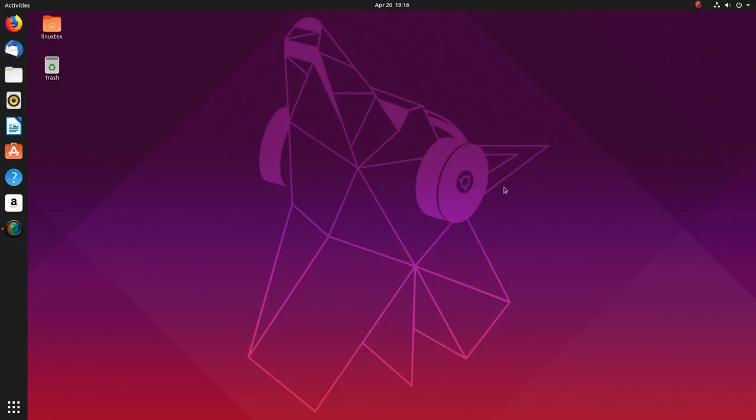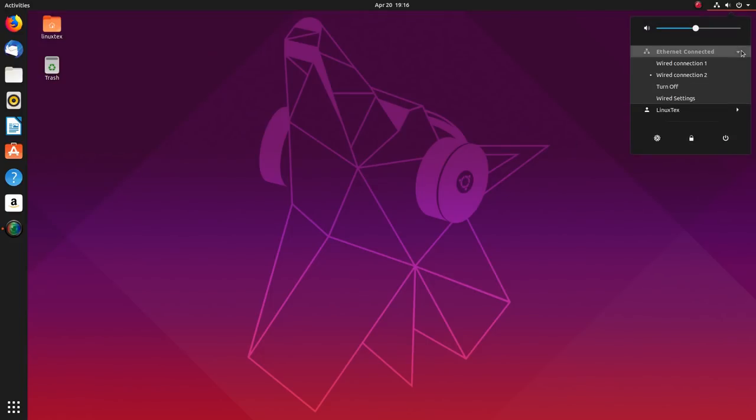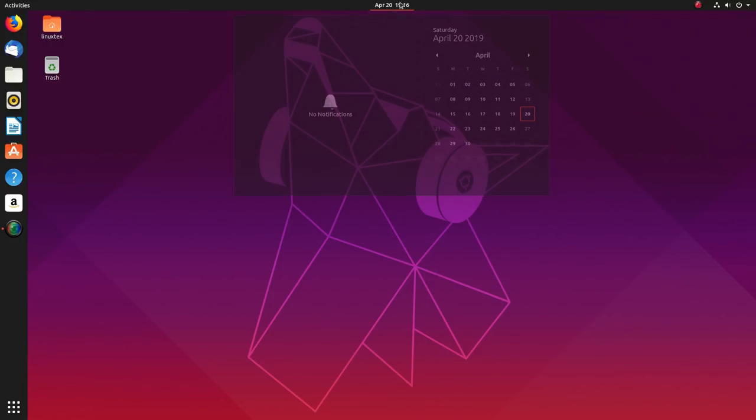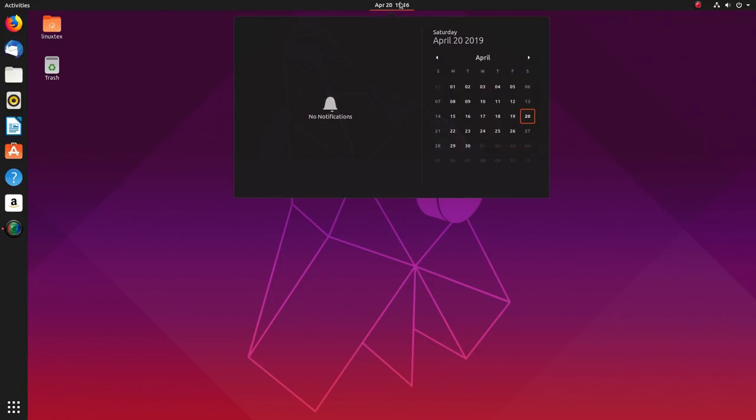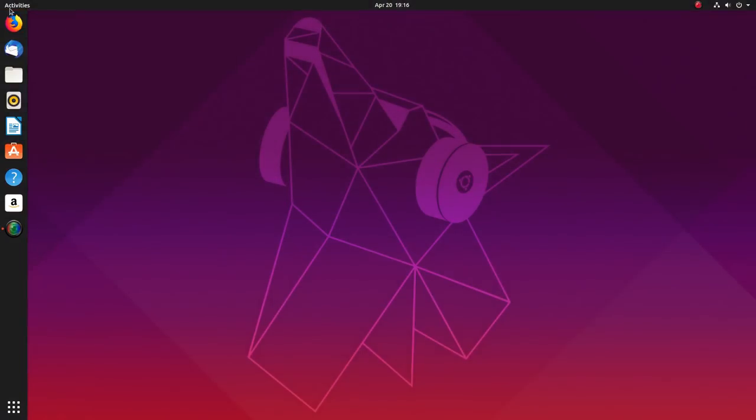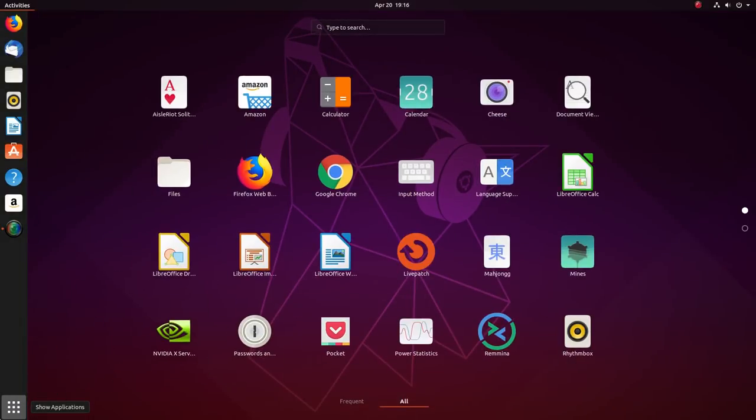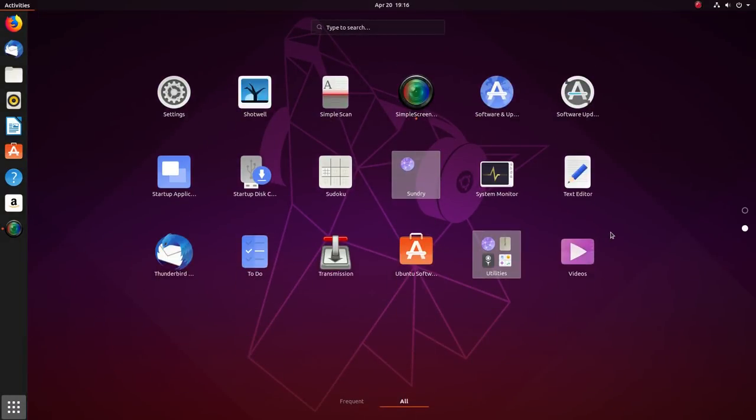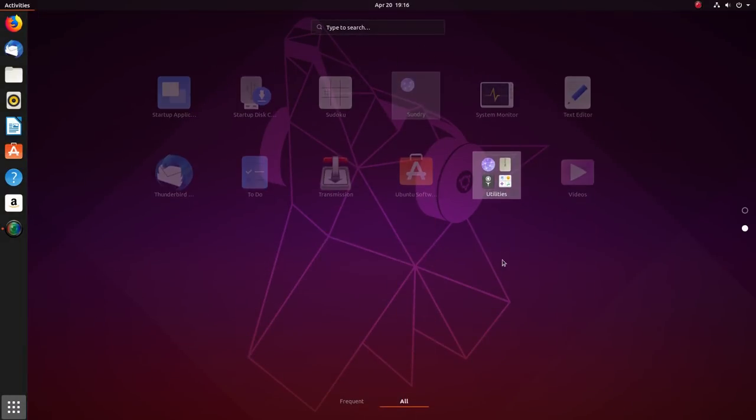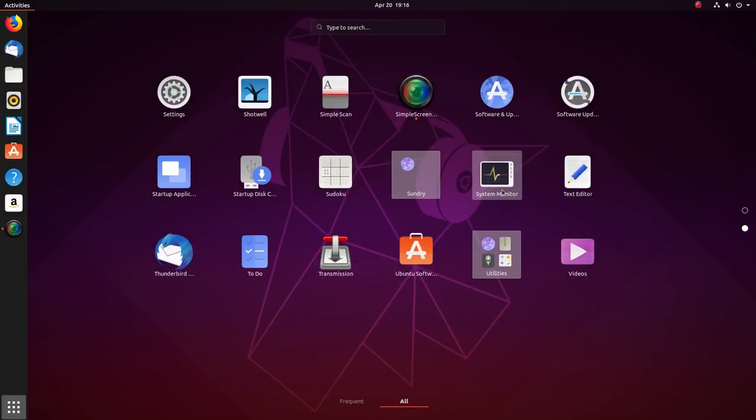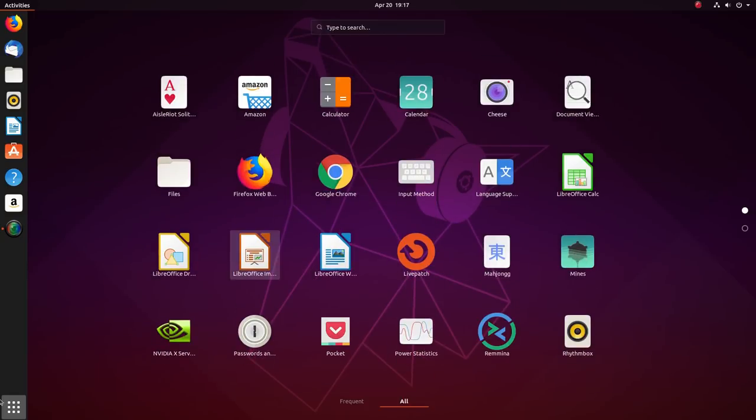Talking about the interface, Ubuntu 19.04 codenamed Disco Dingo ships with the latest Gnome 3.32. Ubuntu 19.04 looks really gorgeous with the new wallpaper and the theming. Gnome 3.32 has an improved color scheme with deeper color saturation. Ubuntu now looks much more vibrant.